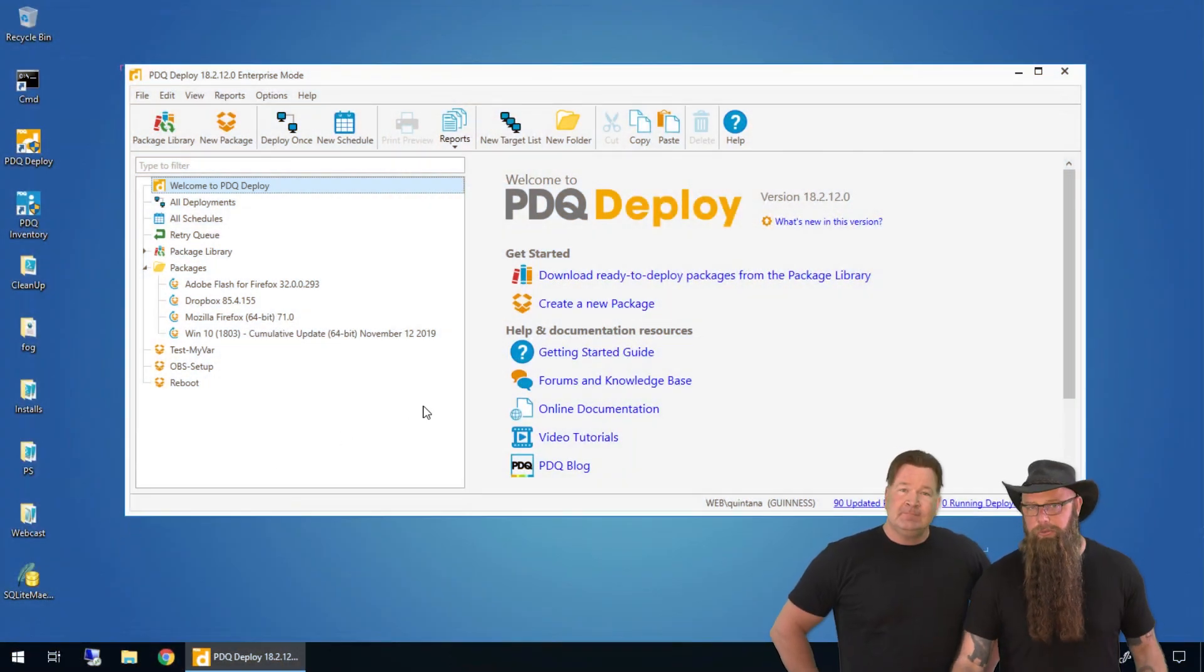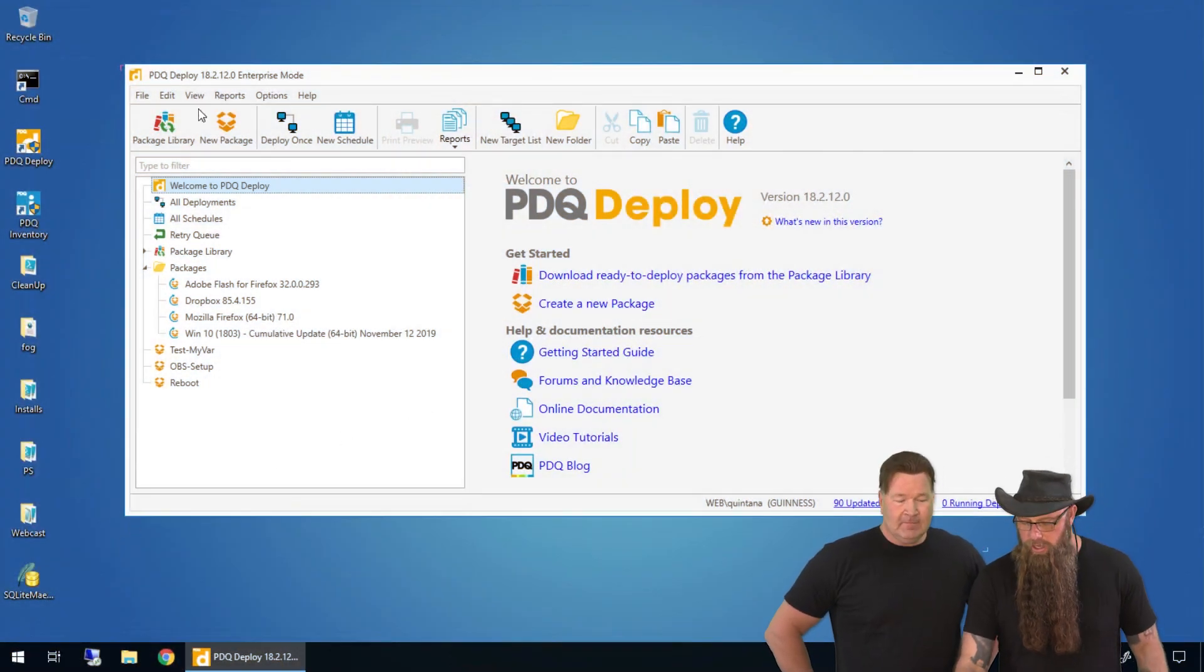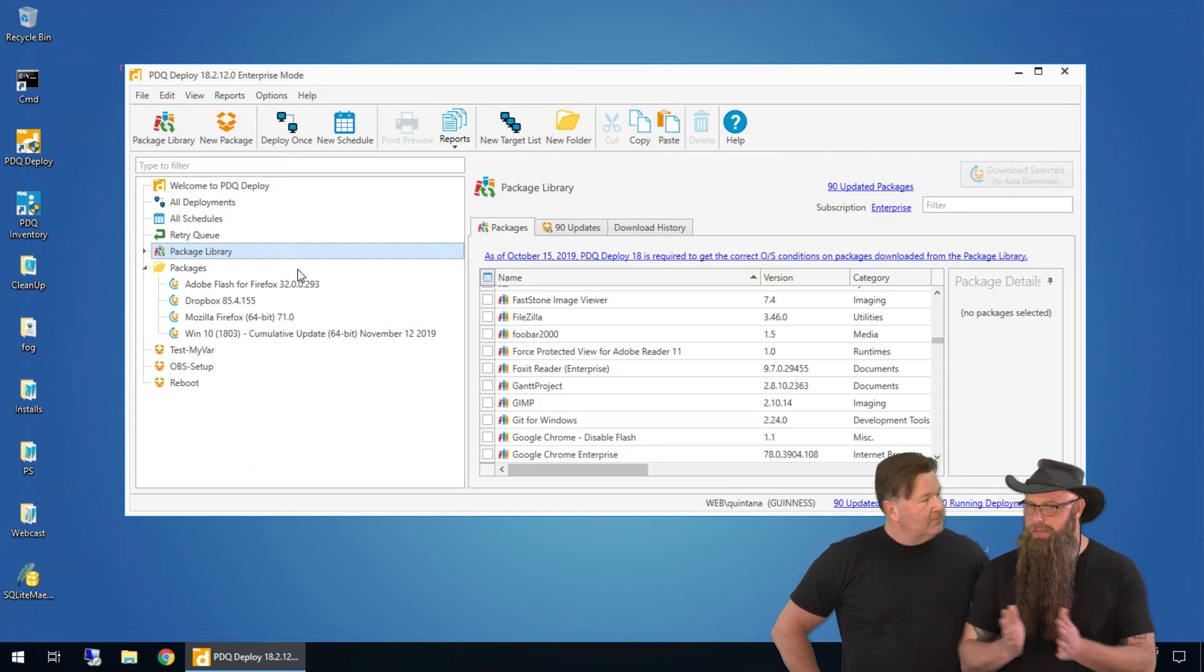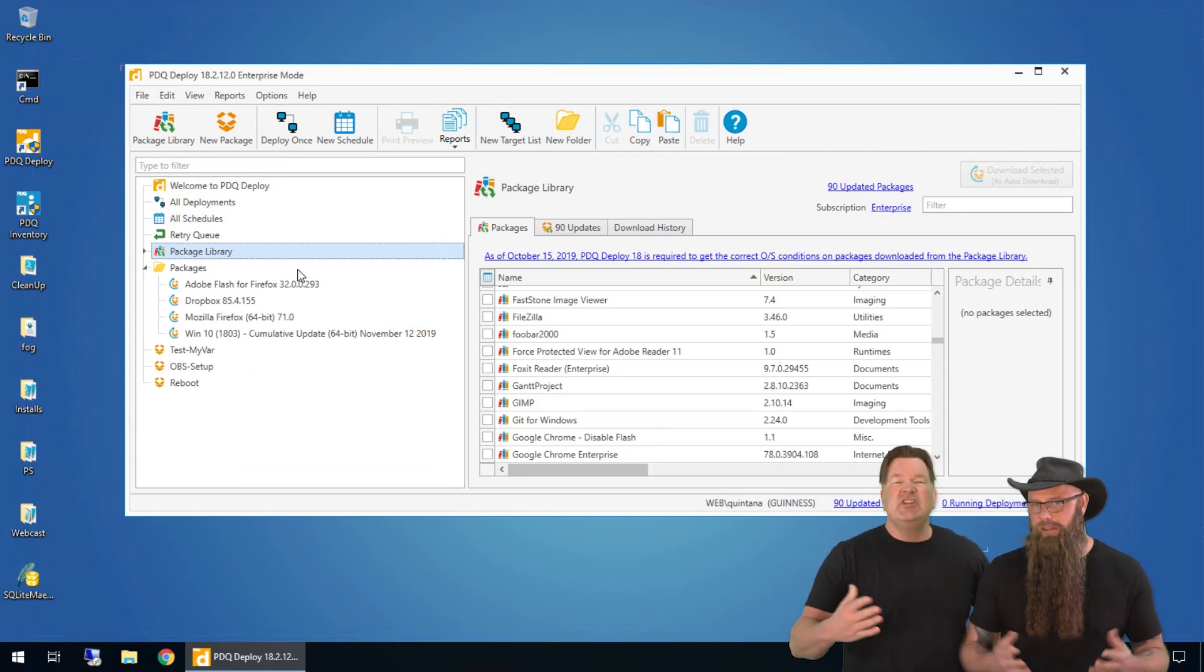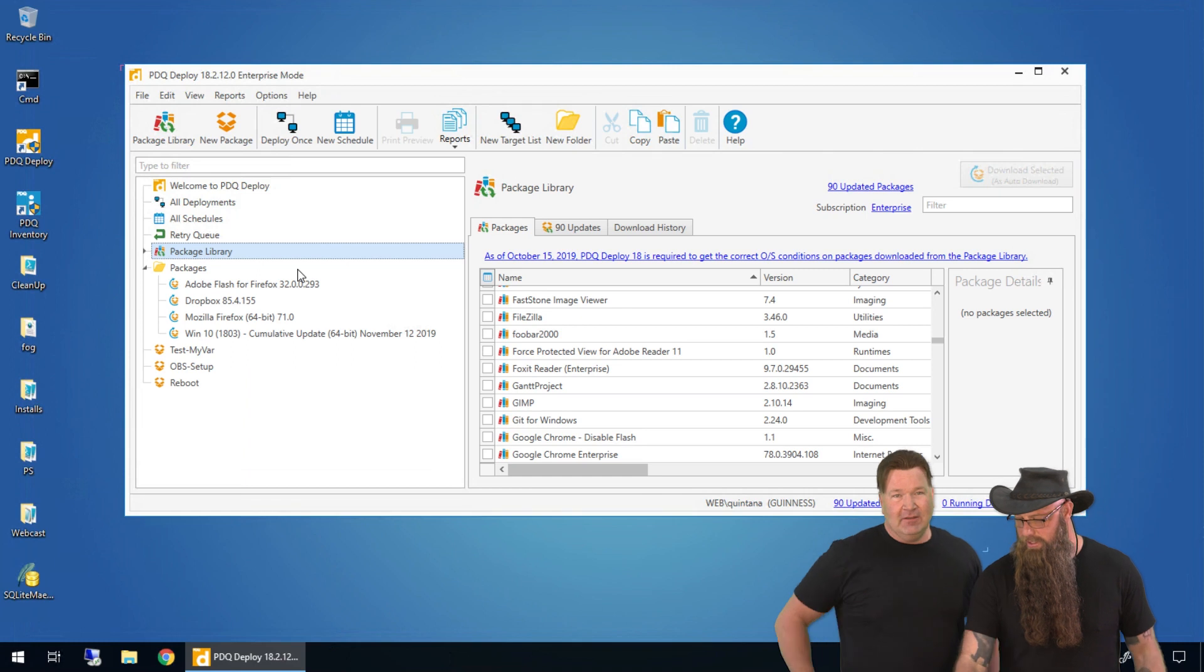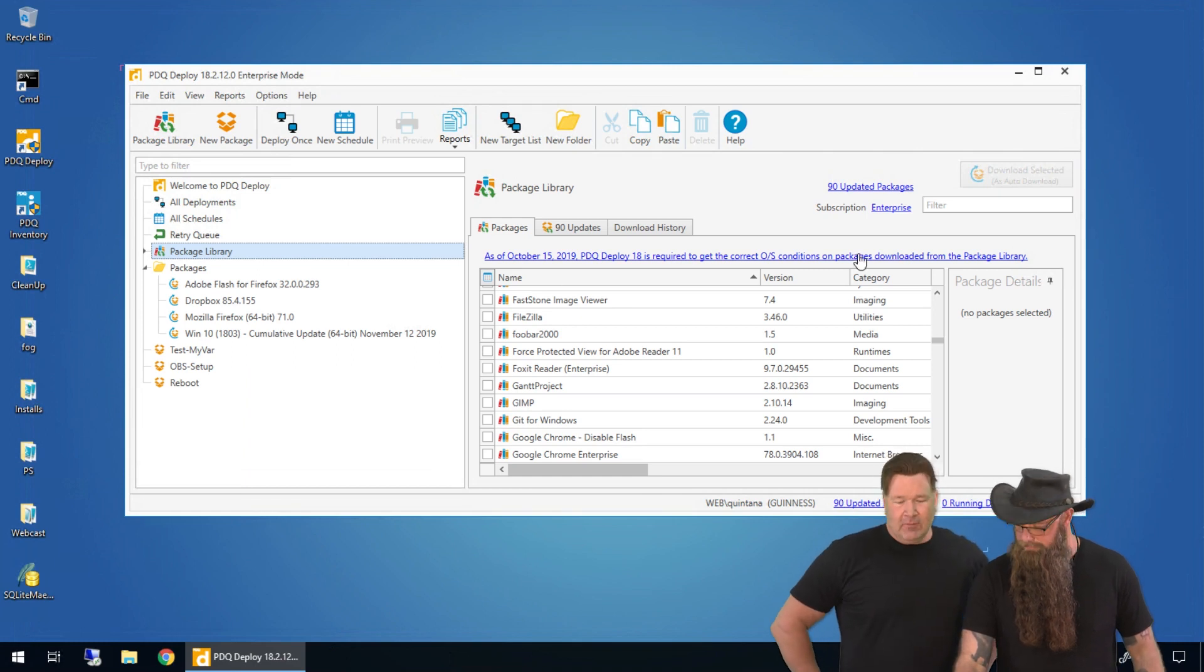Here is PDQ Deploy. We're in enterprise mode. We're going to go to package library. We have pre-built applications. We have already 200 of them that are ready for you guys to download and actually deploy to your network.